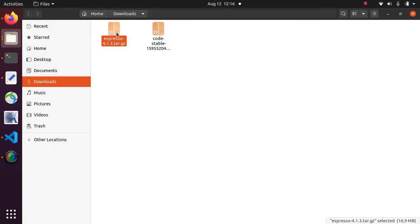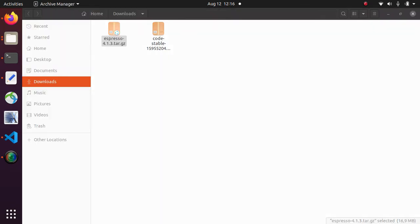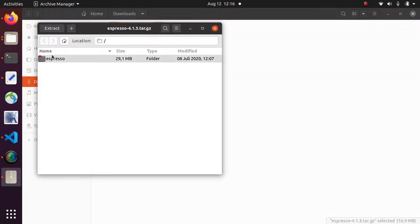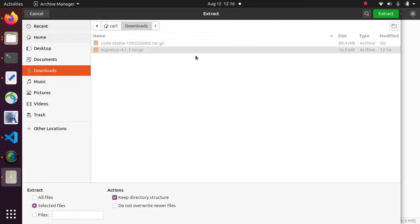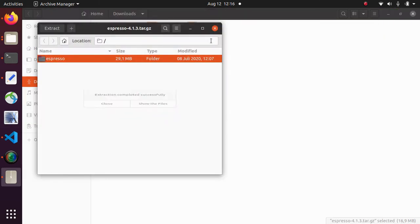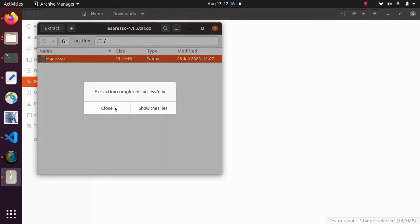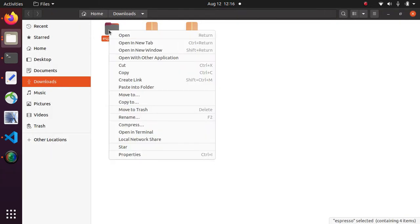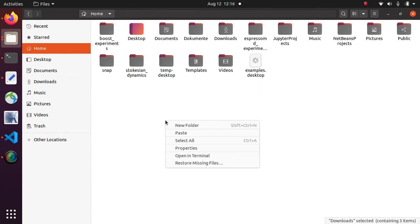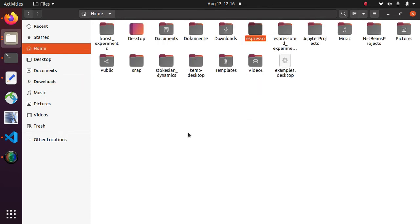Now you can unpack the archive. Now the Espresso source code is in this folder and I am going to cut and paste it in my home directory.